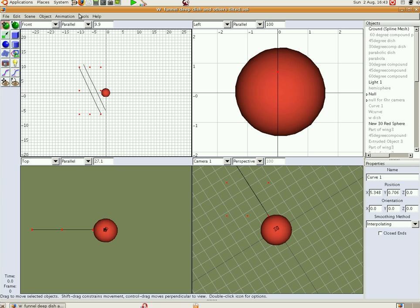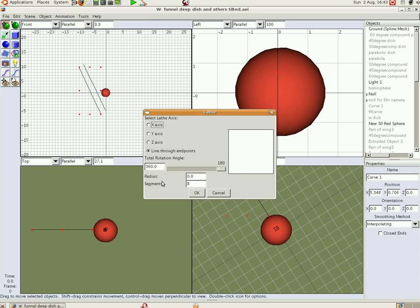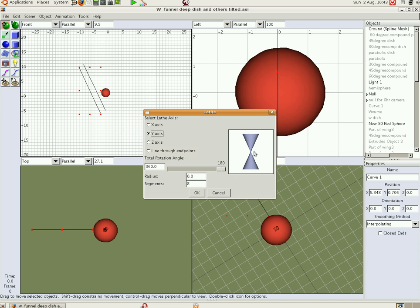Now to do a cone for the funnel cooker you go tools, lathe. And lathe gives you a couple of options. So there's line through end points, we don't want that. Z axis we don't want that. Y axis, we want the Y axis. And for my left leaning line what you do is you go halfway back.